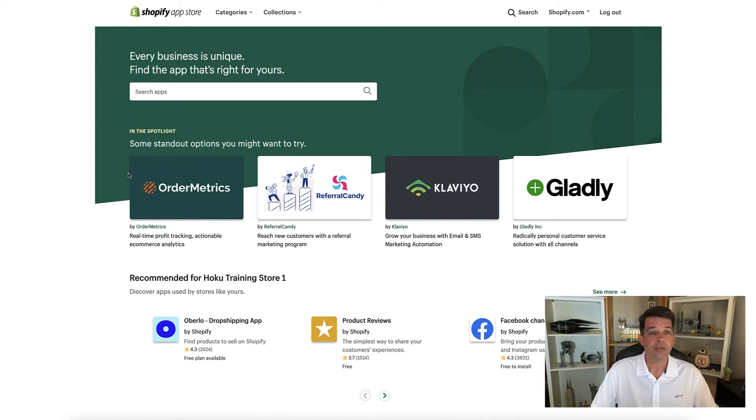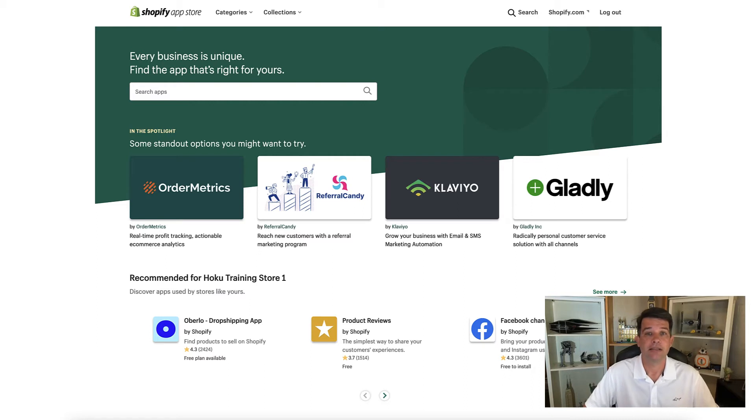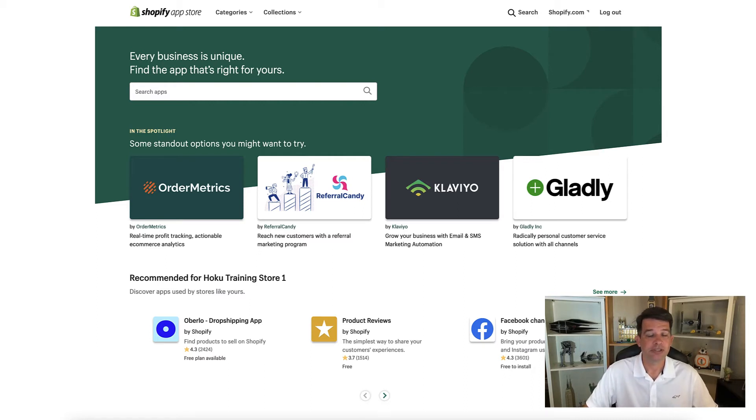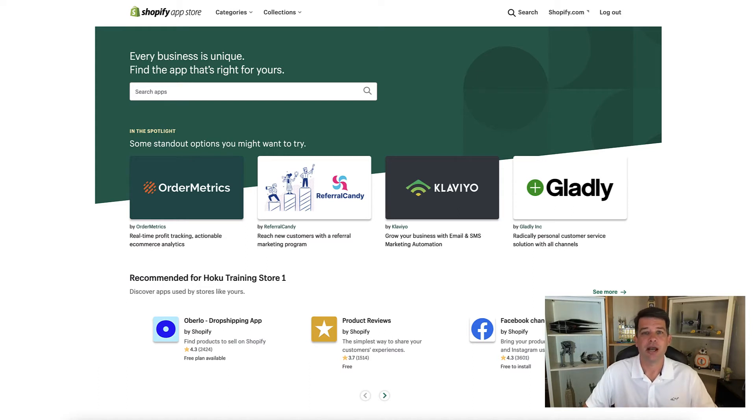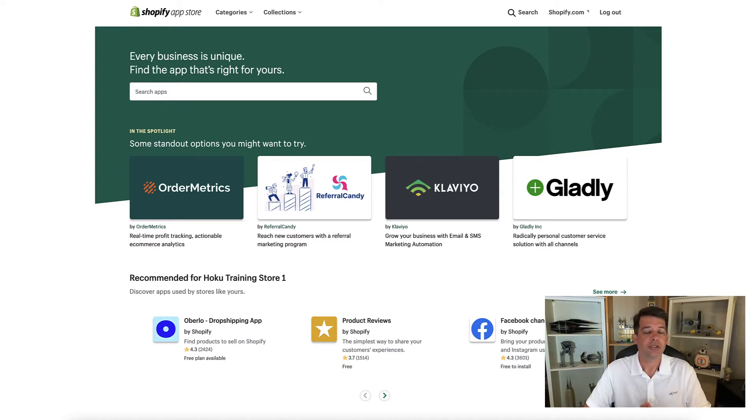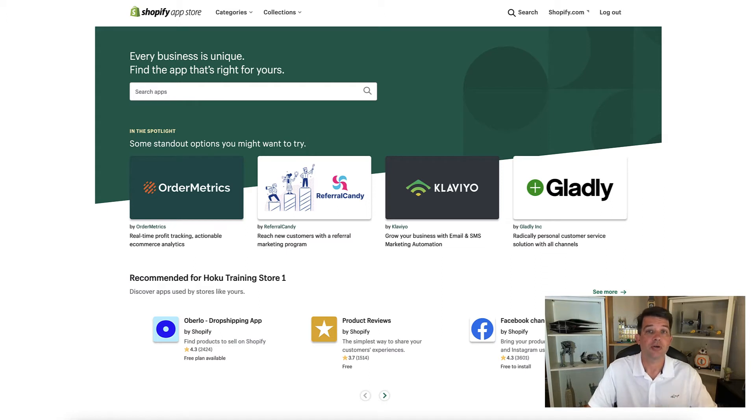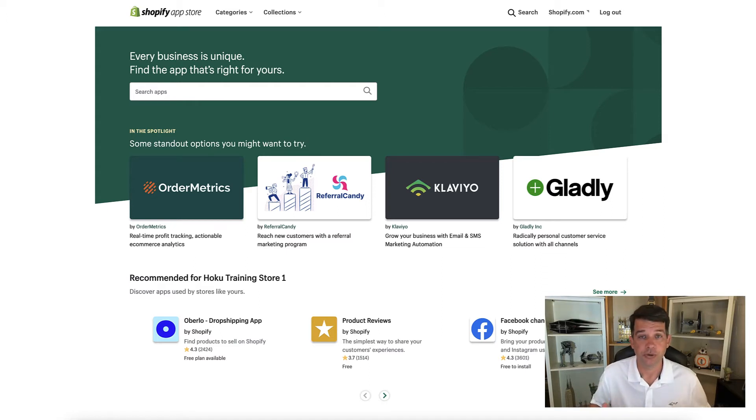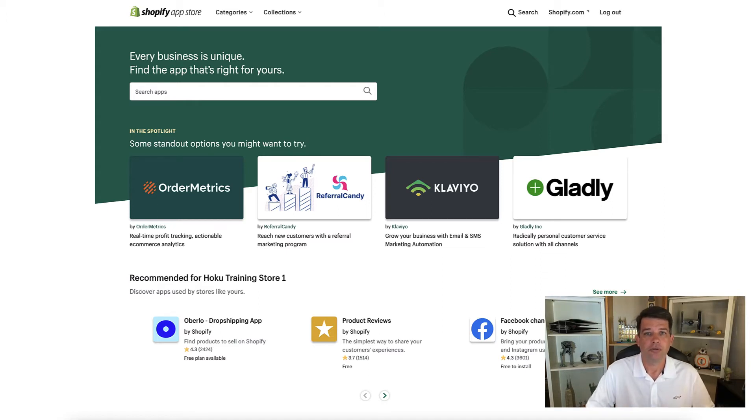Now we're going to be just looking at the free product reviews app that Shopify offers. There's thousands of other apps that you can choose. But I just want to show you the steps that you go through to install the app, whichever one you choose, onto your Shopify store.